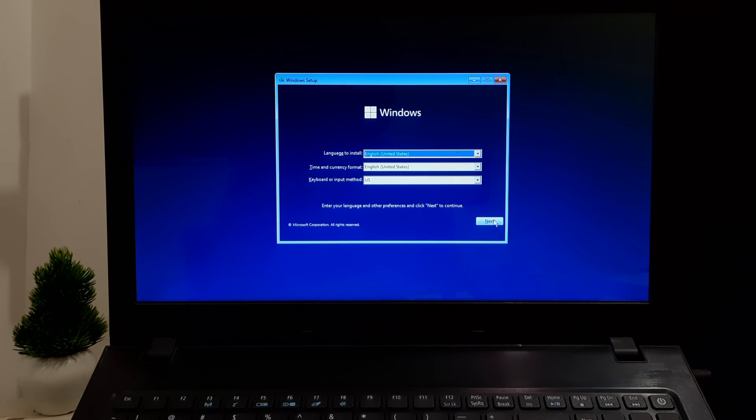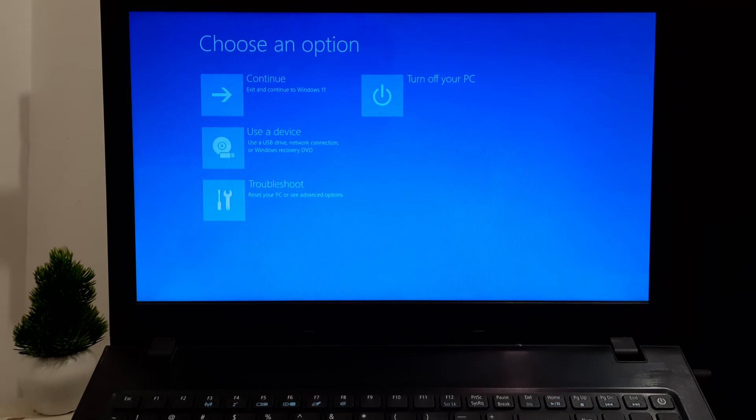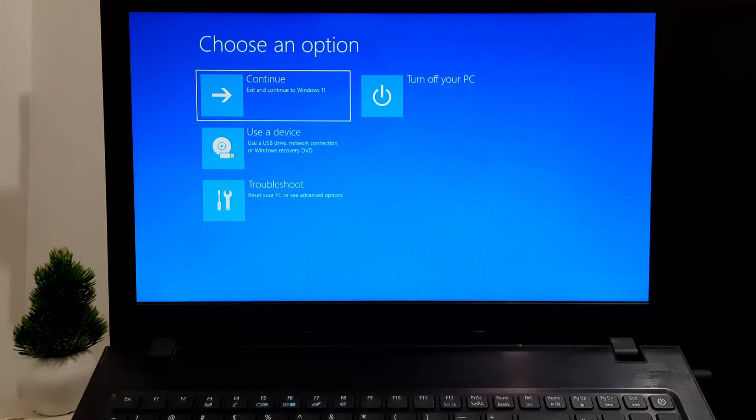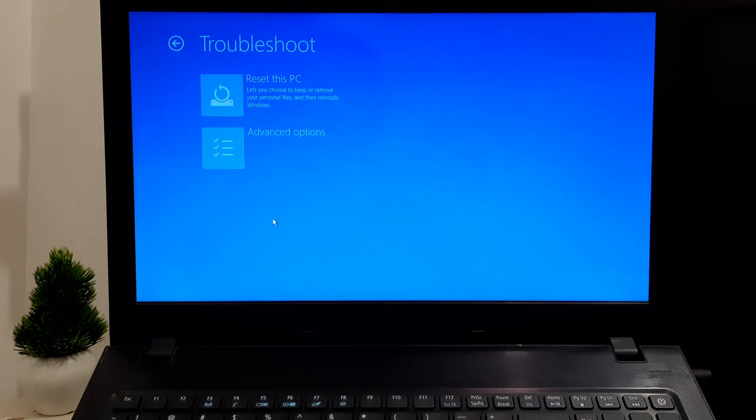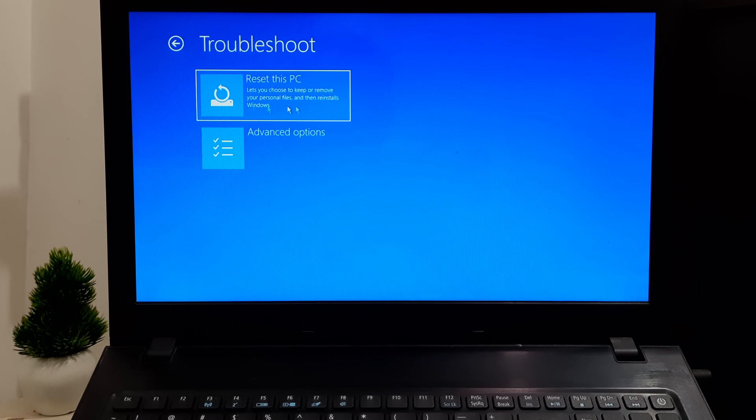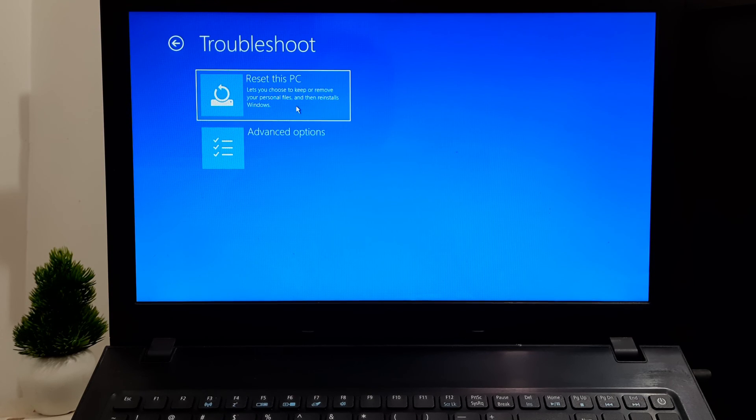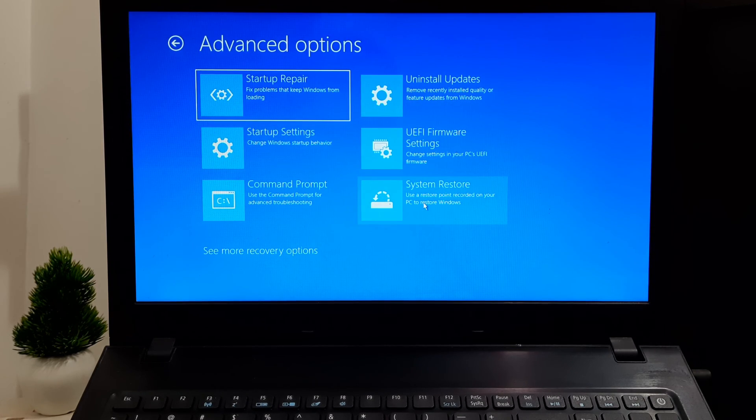Click on Next and choose the 'Repair your computer' option. Now you can use the troubleshooting options such as System Restore or Reset this PC from the Windows installation media.